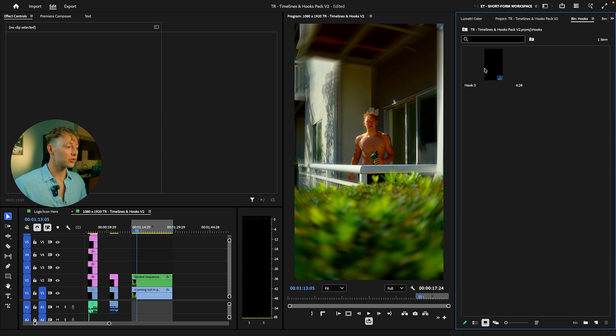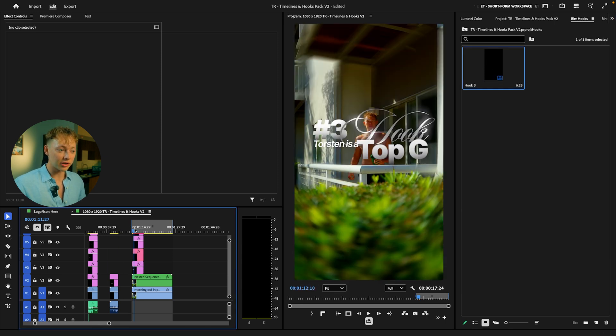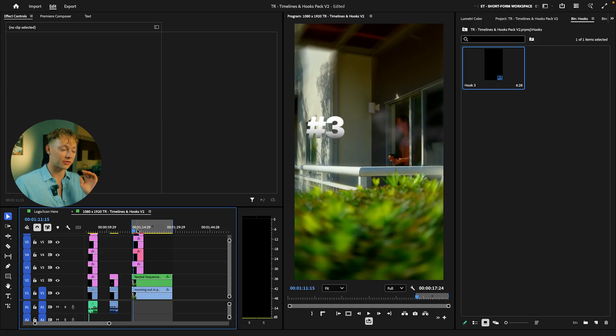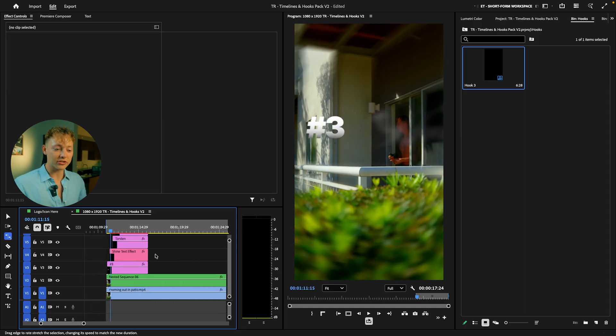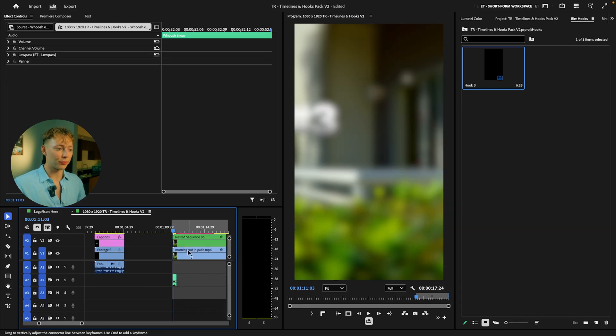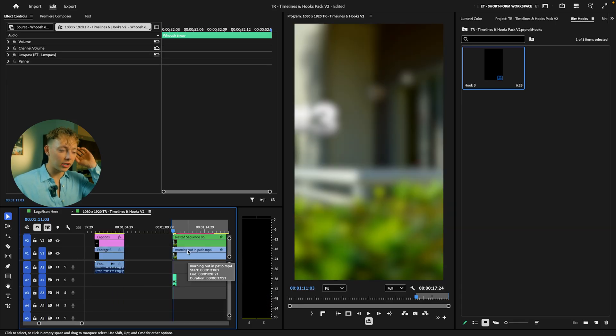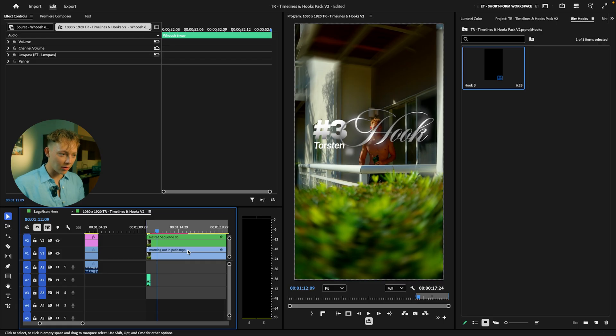All right, now I'm just gonna add a quick hook because why not, it's so easy to do with the Timelines and Hooks Pack V2 that's coming out. Let me show you guys what I'm talking about. So if I just come into the hooks, I just have one done right now, but all you have to do is just drag and drop it. There's gonna be over 15 hooks with some timelines and a bunch of other stuff that's gonna be in this pack, but essentially it just does the entire hook for you.